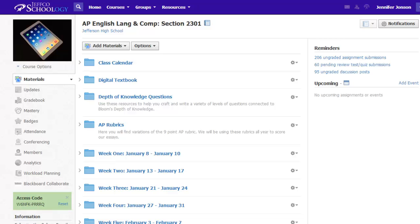And say if a student is looking for the handout for a specific activity, sometimes they can't remember what day that activity happened on, and so they're not sure which date folder to enter. But I'm sure that's why this very clever teacher has their calendar right at the very top of the course.